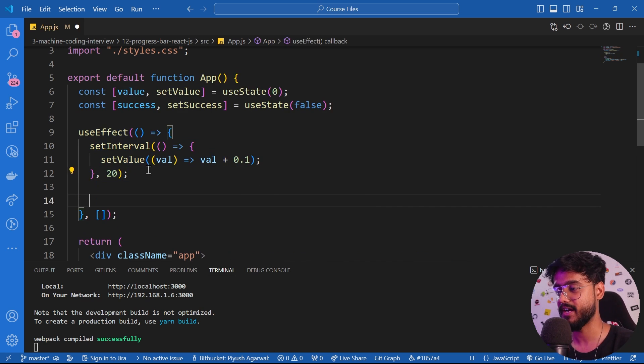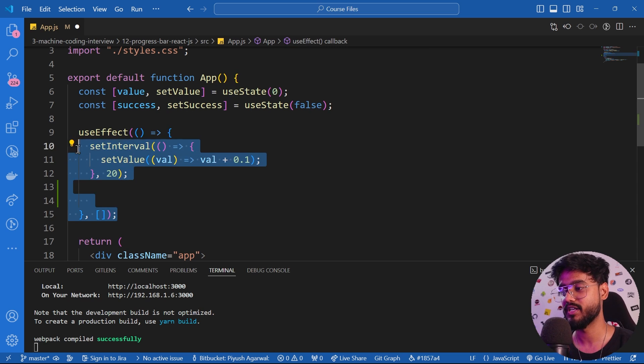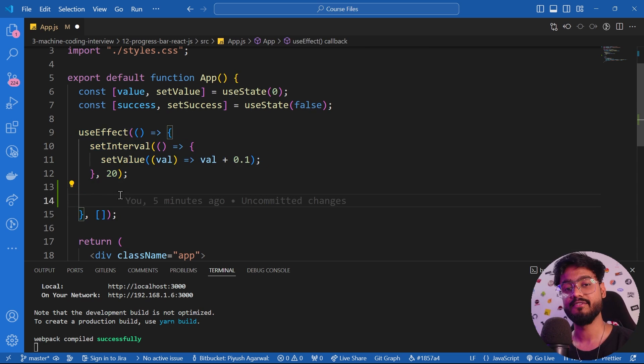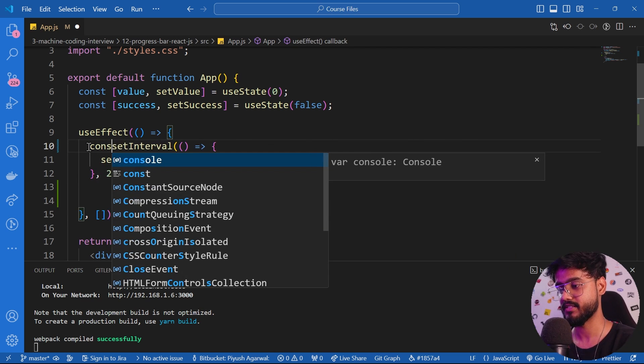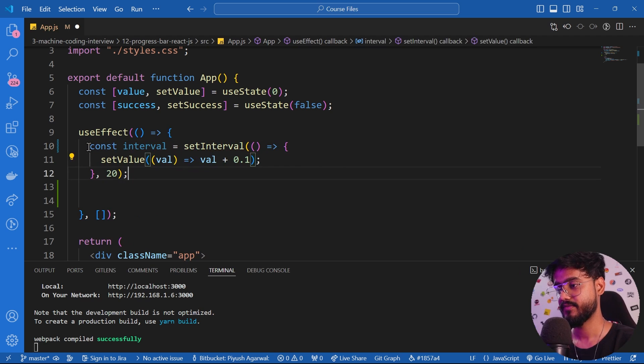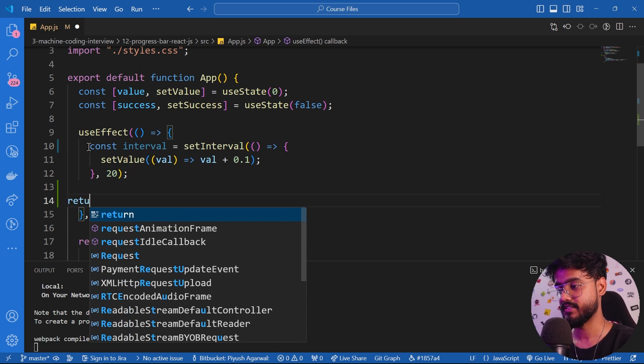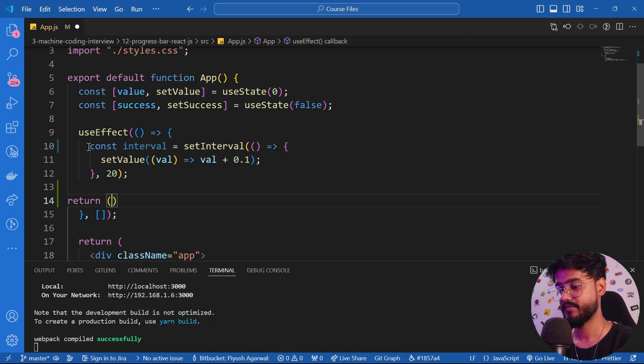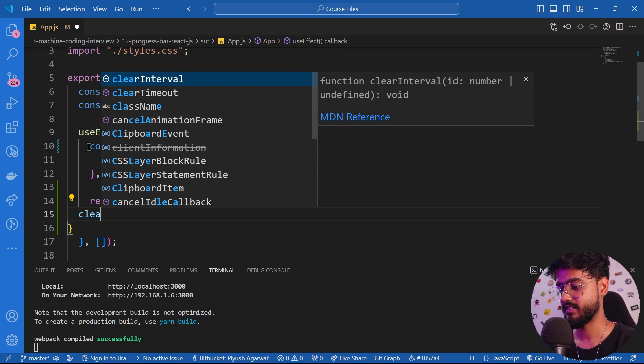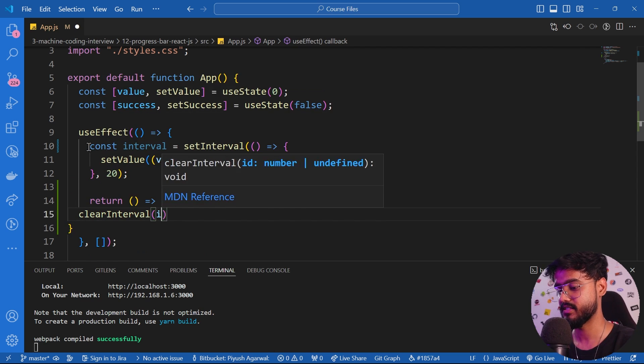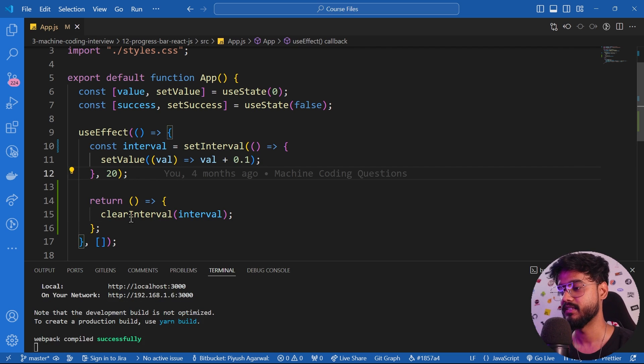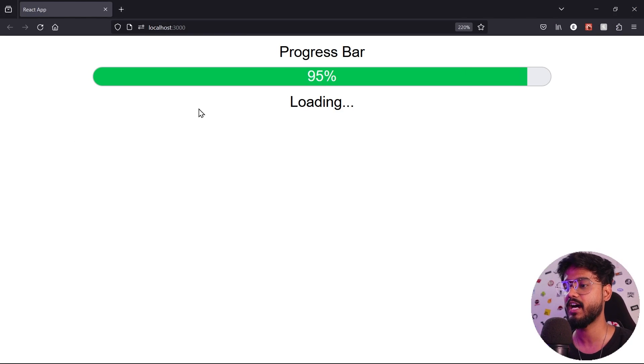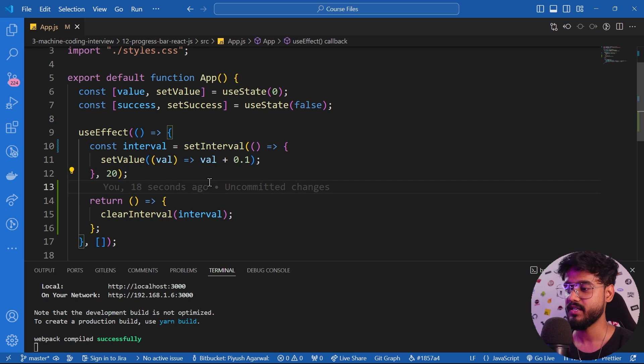That is our final mistake, which is not cleaning it up whenever the component is unmounting. This is very important - to use a cleanup function in useEffect whenever you use something like this. I can just assign const interval to this, and then in the end I can say return, and useEffect returns a callback. Instead of it, I can just say clearInterval and just give this interval right over here. This will make sure to clear our interval whenever our component unmounts.